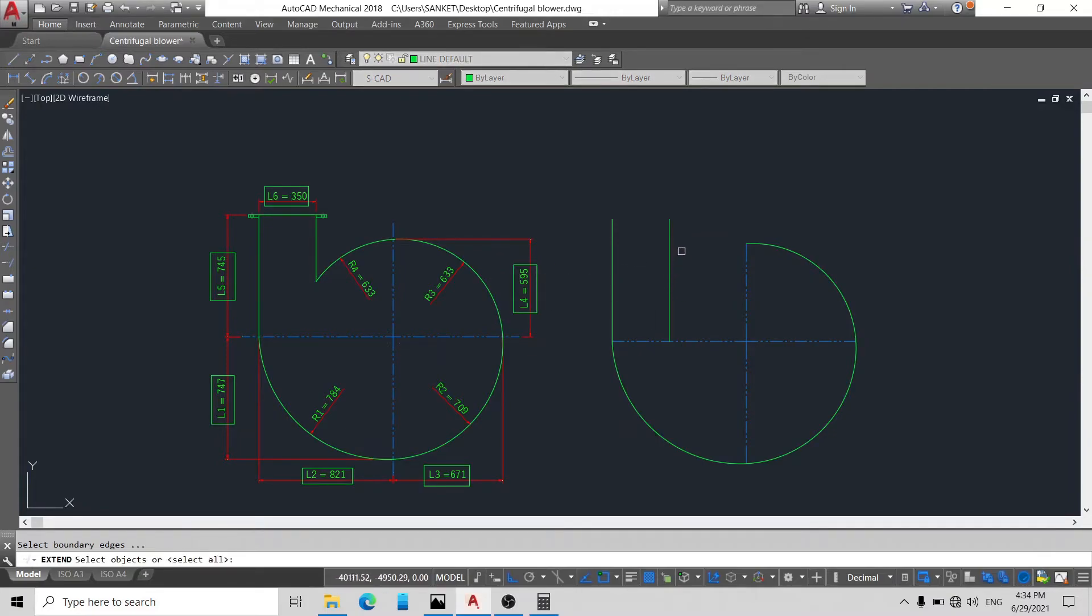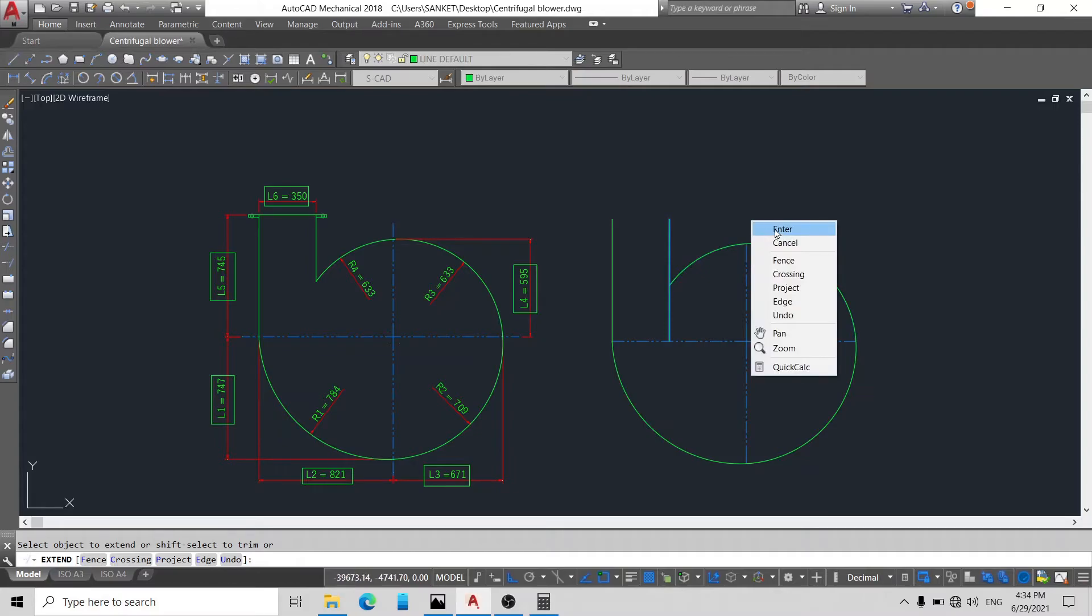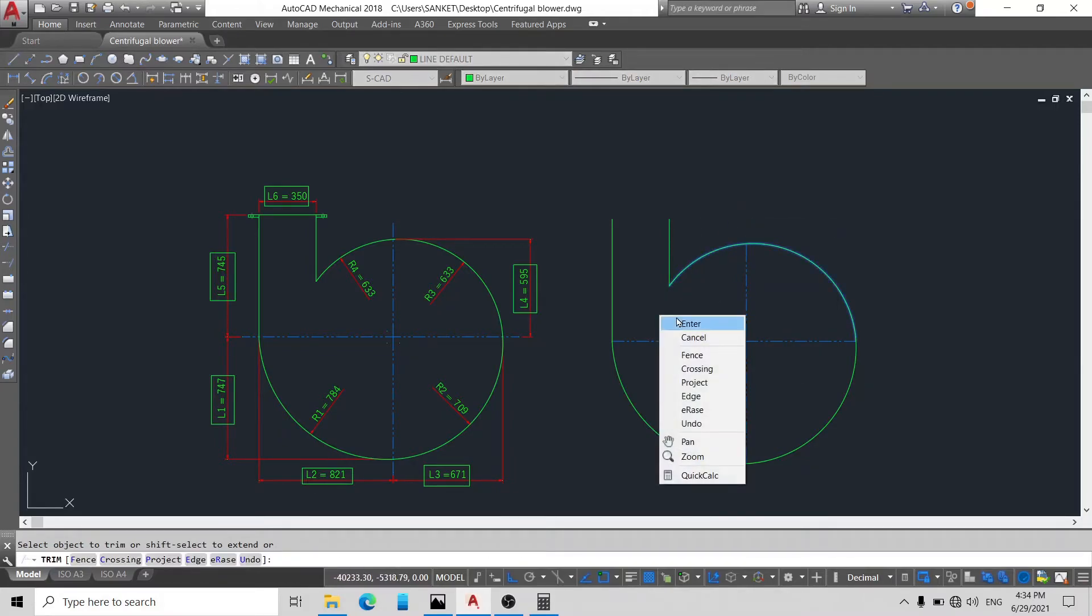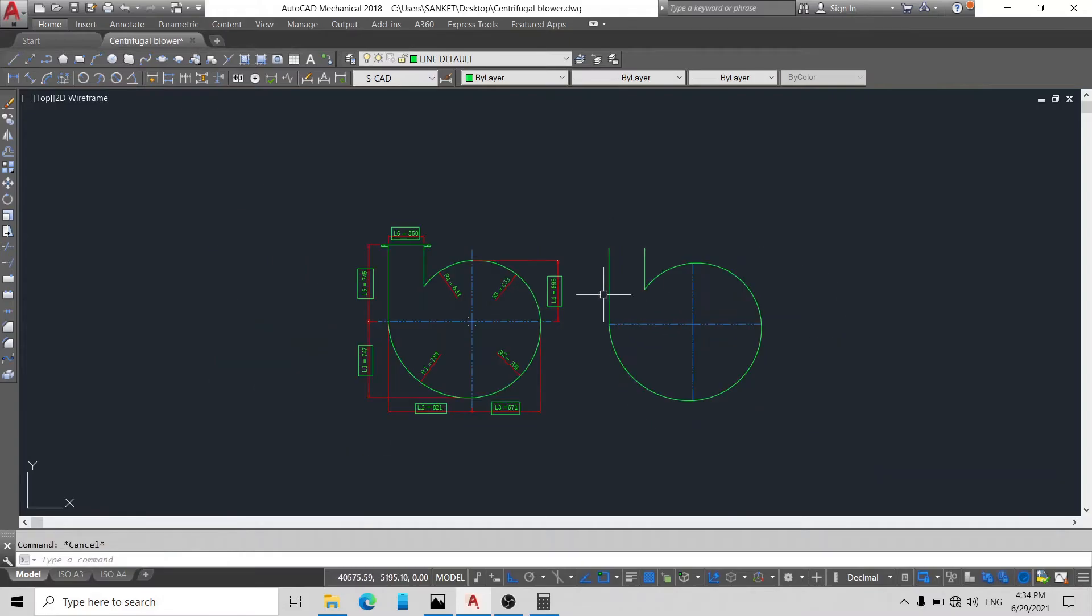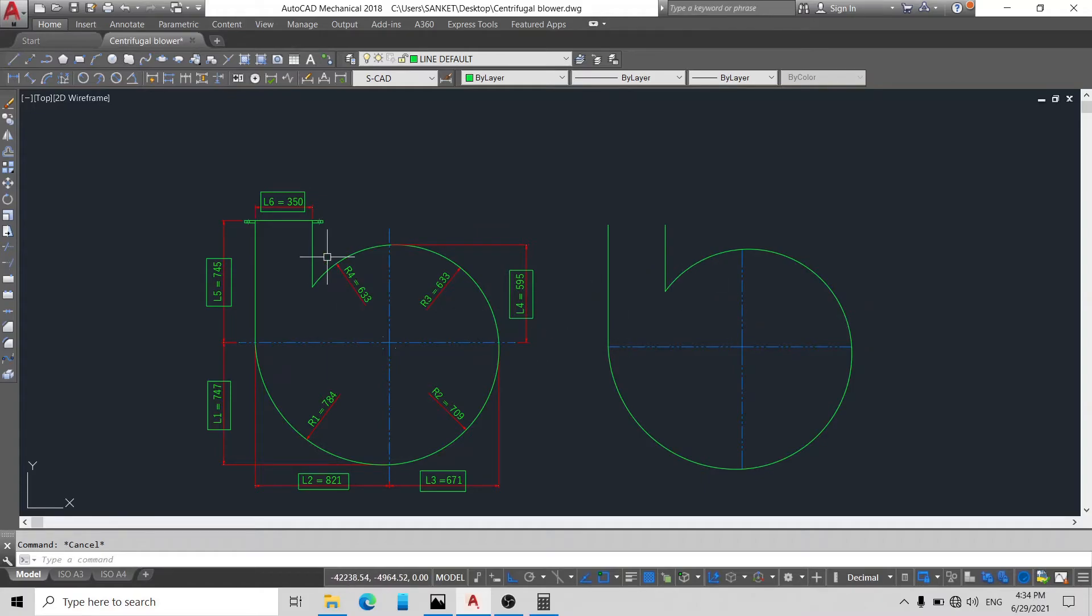So now we will draw R4. To draw R4, simply activate extend command by typing EX, enter. Select first line, enter, and click this circle. Okay, and again trim from here.